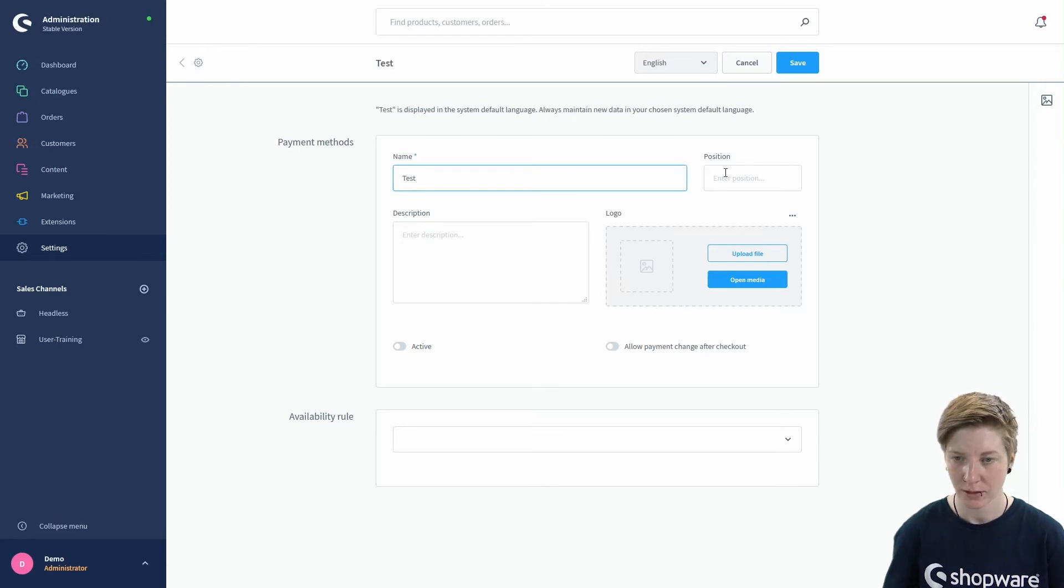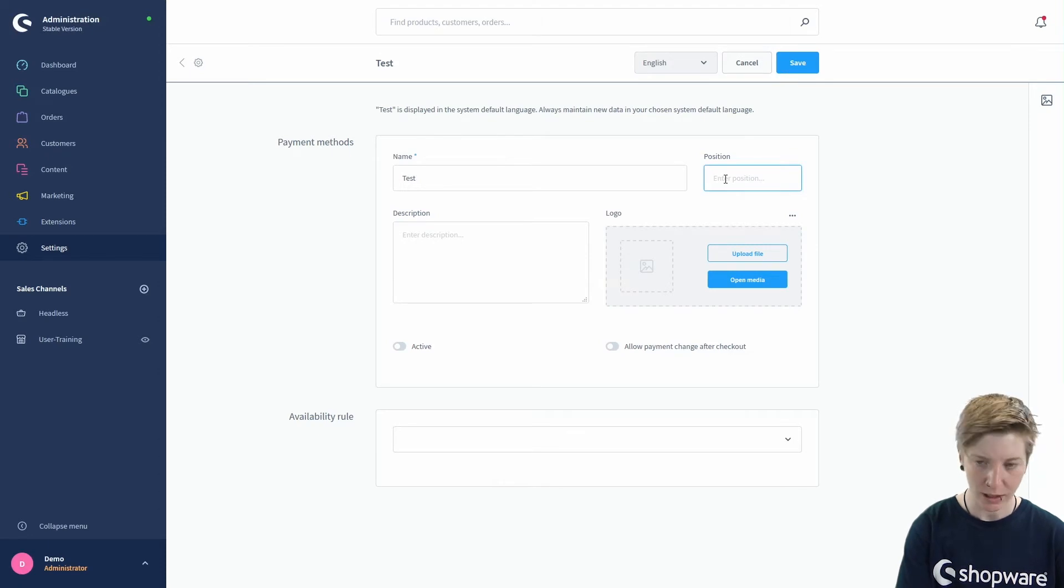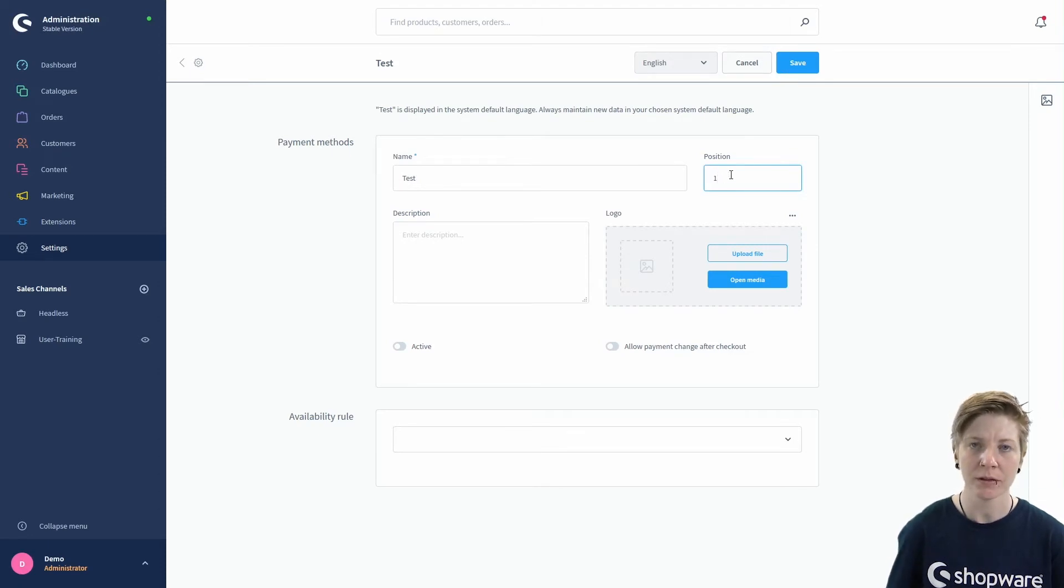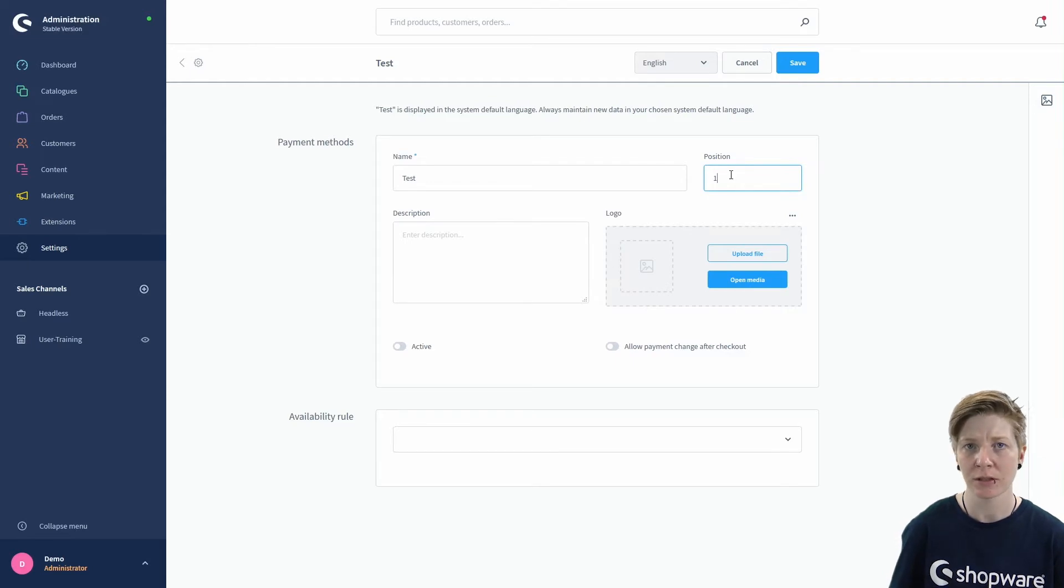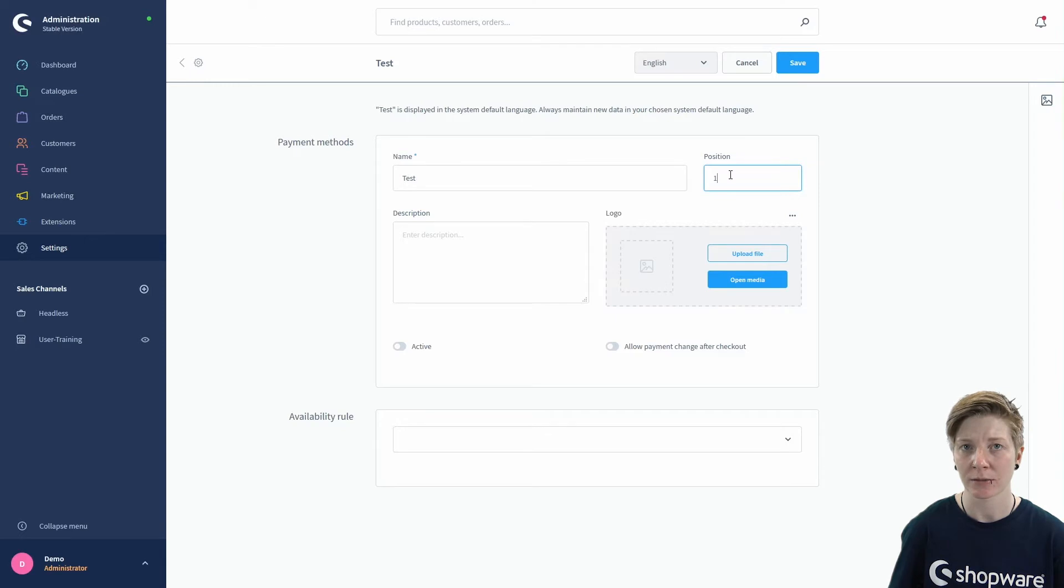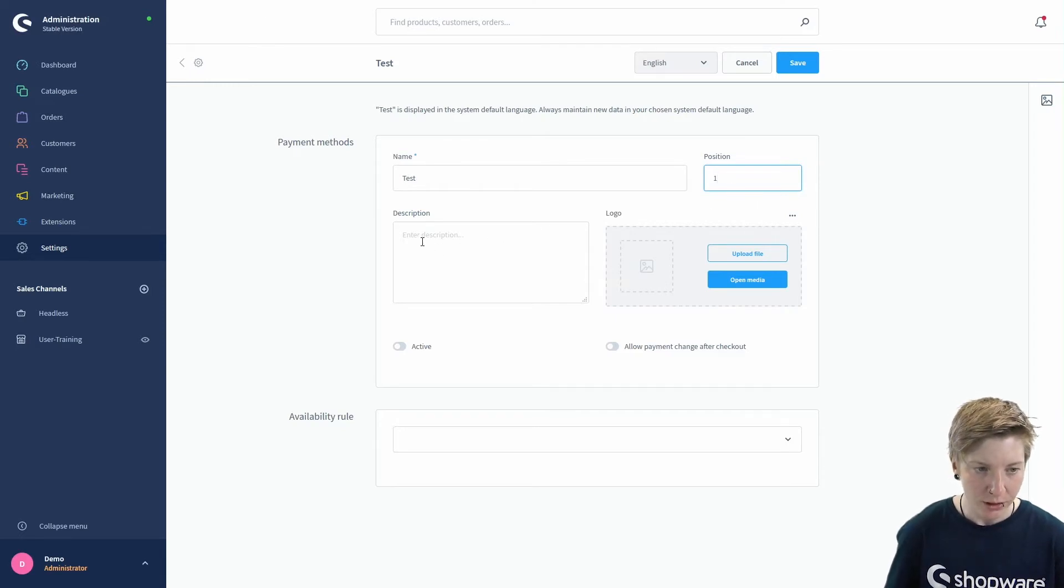In this section, you tap in the position of the payment method. The position determines the order in which your payment methods are displayed in your storefront. Here you could enter a short description.